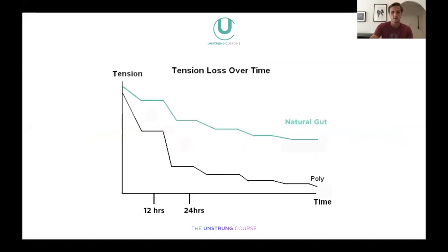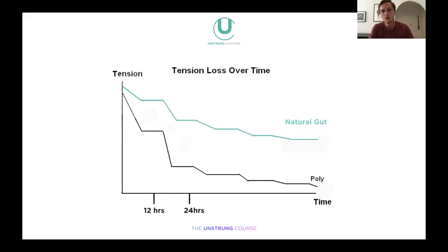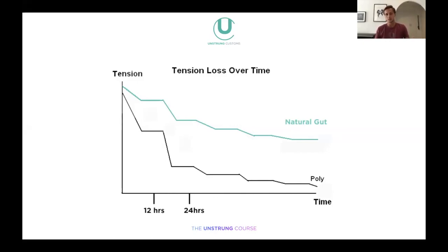Coming into tension: comparing polyester and natural gut strung at roughly the same tension, natural gut loses a little bit in the first 12 hours then evens off, barely losing any tension over time. Whereas polyester drops about 5% in tension within the first 10 minutes, levels out briefly, then has a very big drop again and gradually loses tension over time. A common misconception is that natural gut is actually very good at holding tension over a long period, whereas polyester continuously loses tension as soon as it's strung.